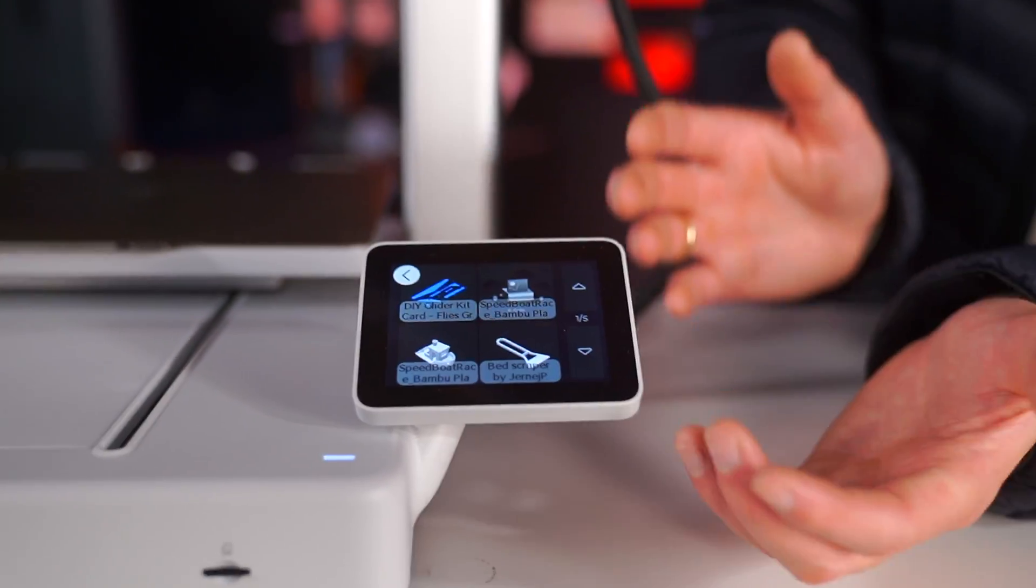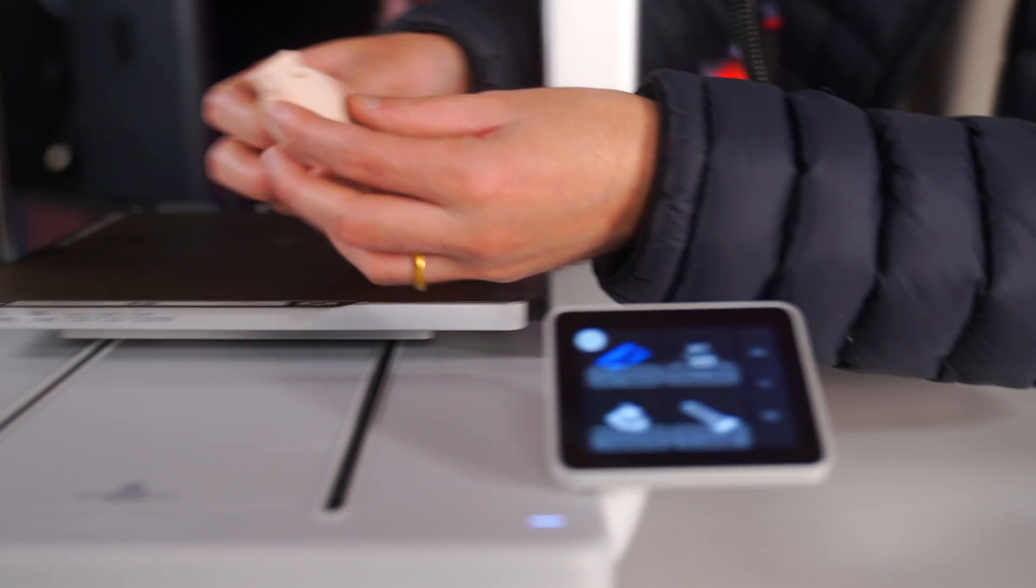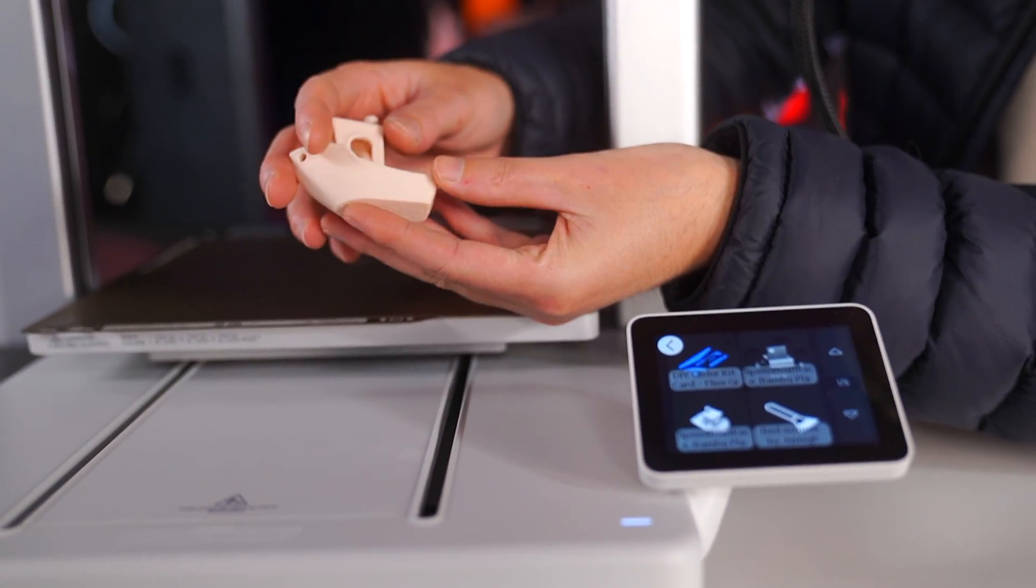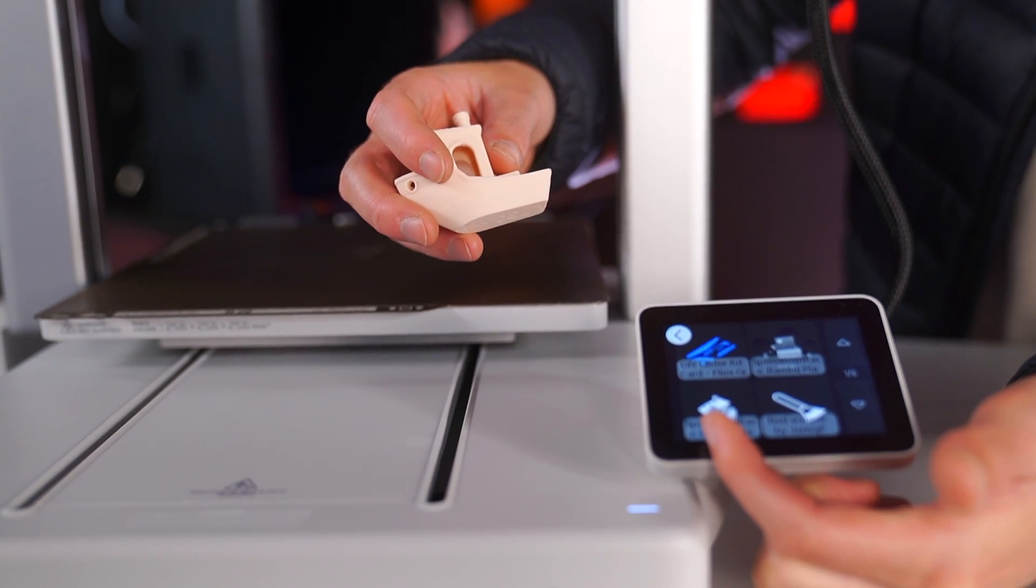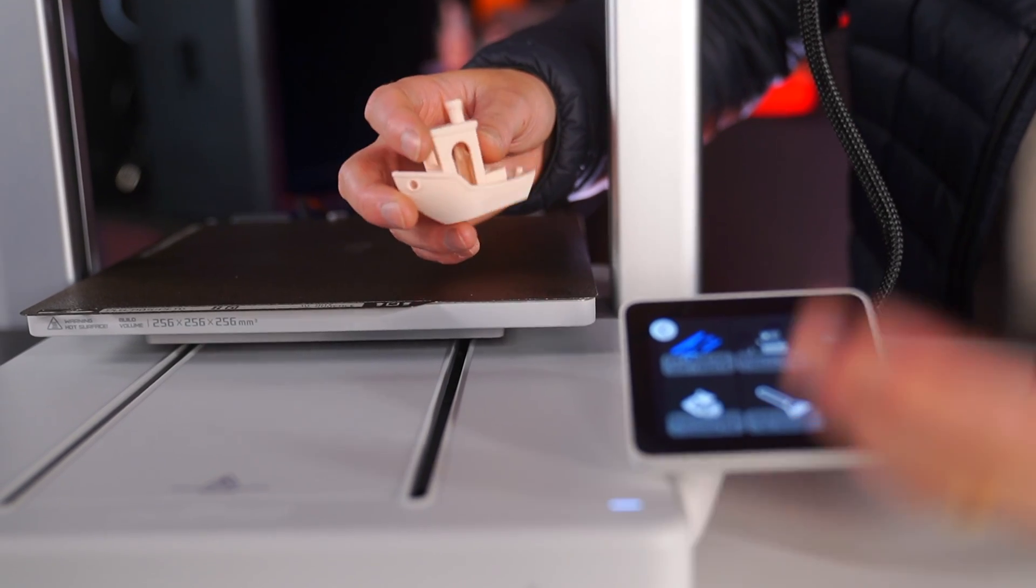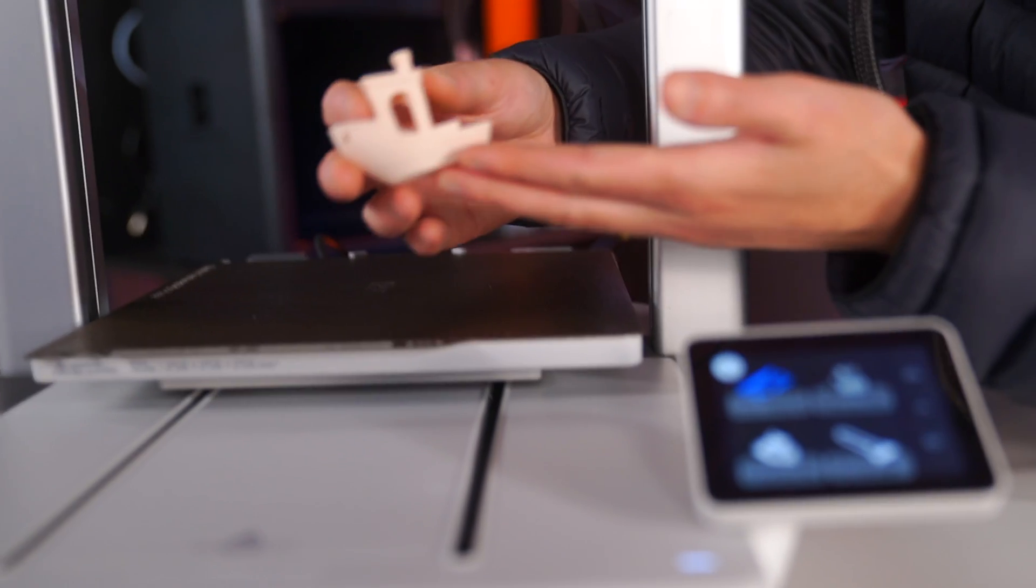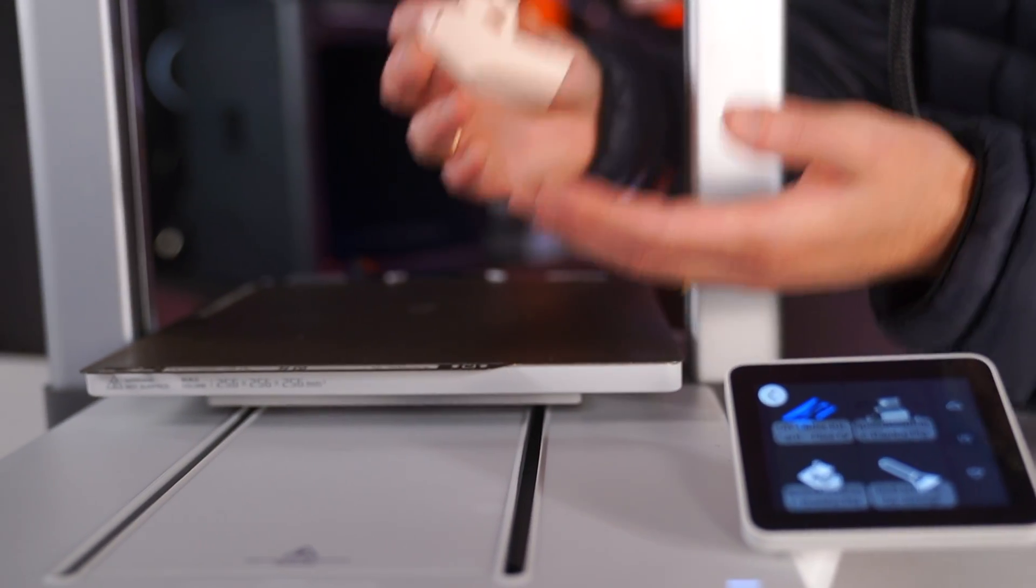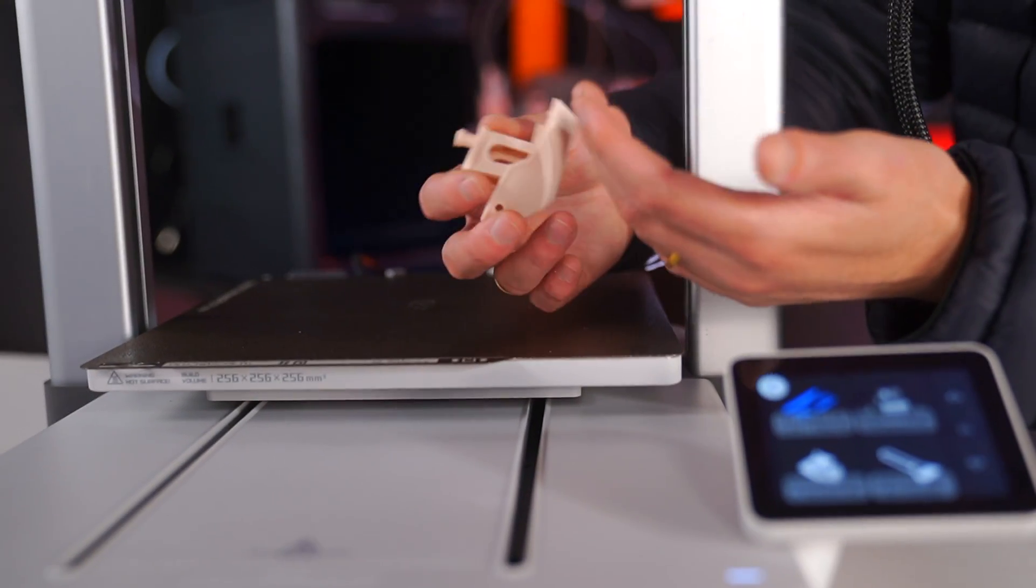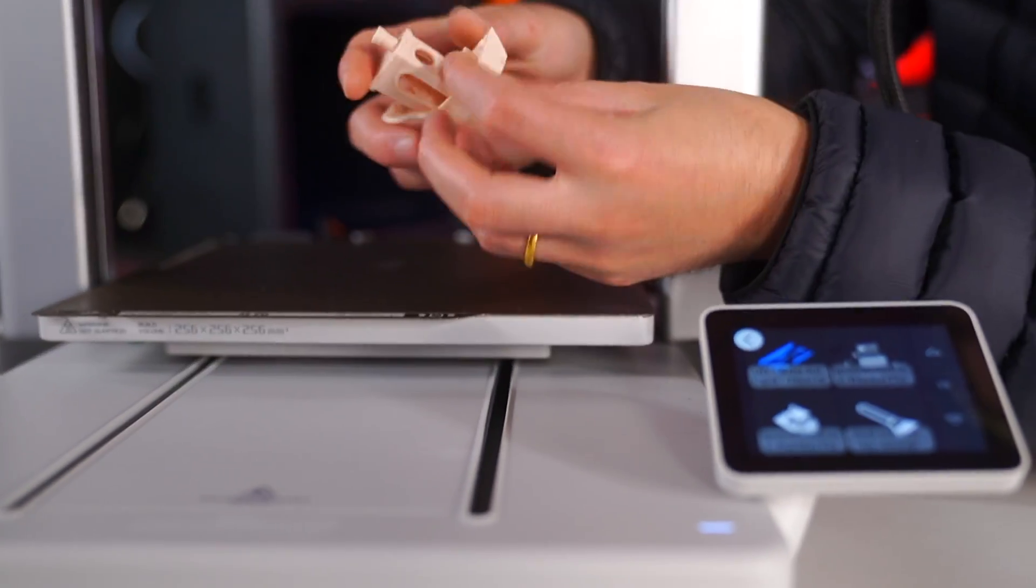If you've watched any 3D printing videos before, you've probably seen people print these benchies. This file here on the Bamboo Lab A1 is a speedboat benchy, which basically shows how fast your 3D printer can print. This printer can print this boat right here in about 15 minutes, which may sound slow but it's very fast compared to what 3D printers used to be even two or three years ago.